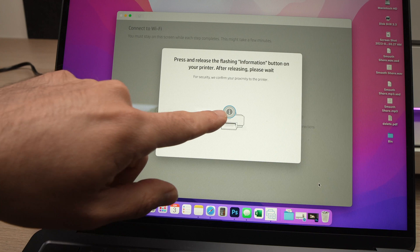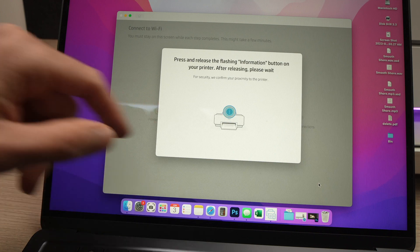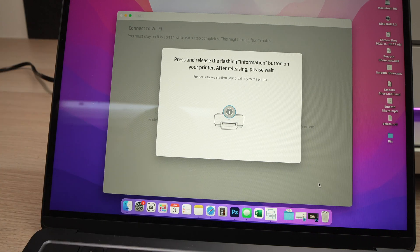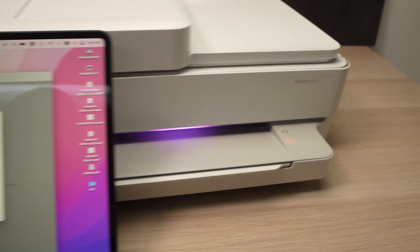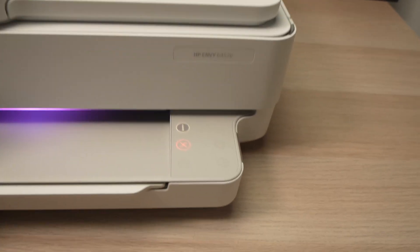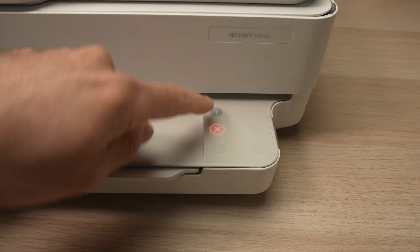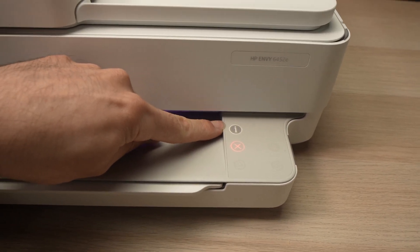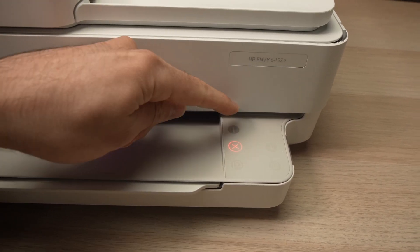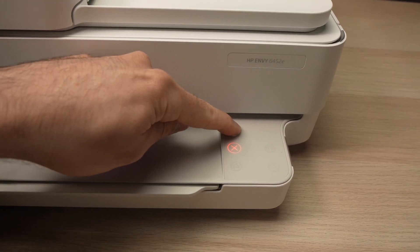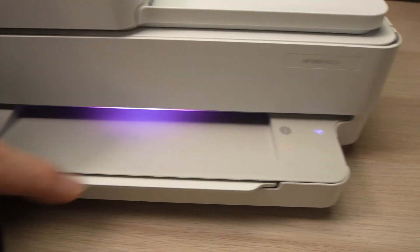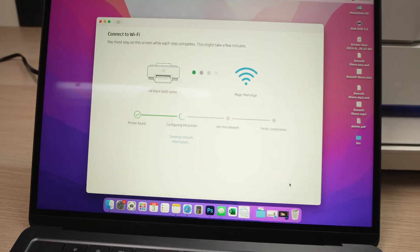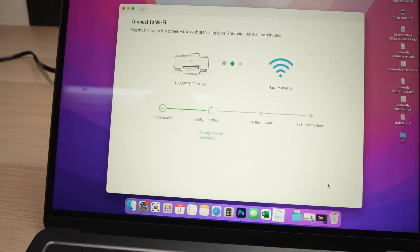Here they will ask you to press the i button on your printer and it's very easy. You see over here there's an i button flashing - just tap on it once, and the setup will continue on your computer.